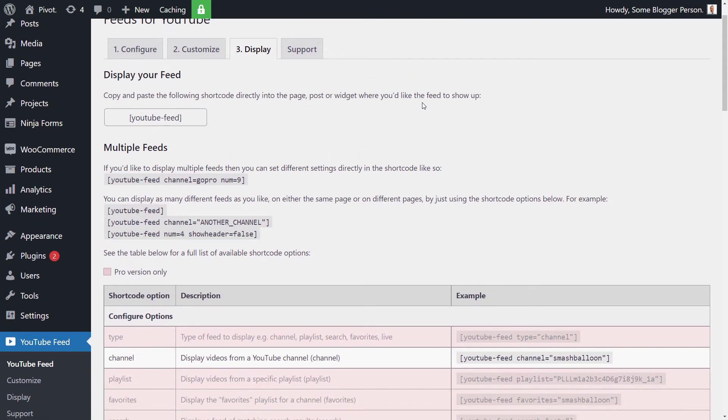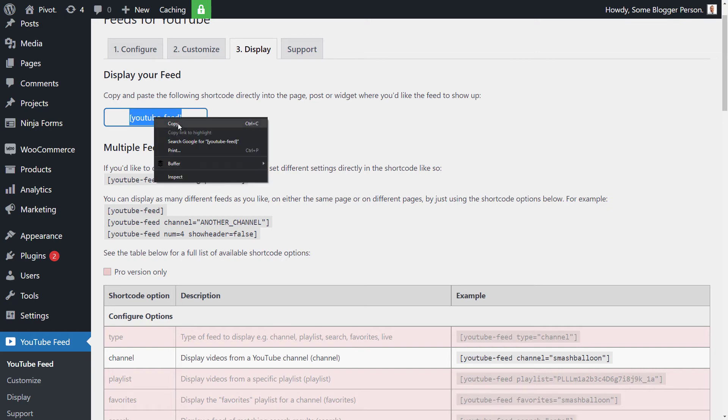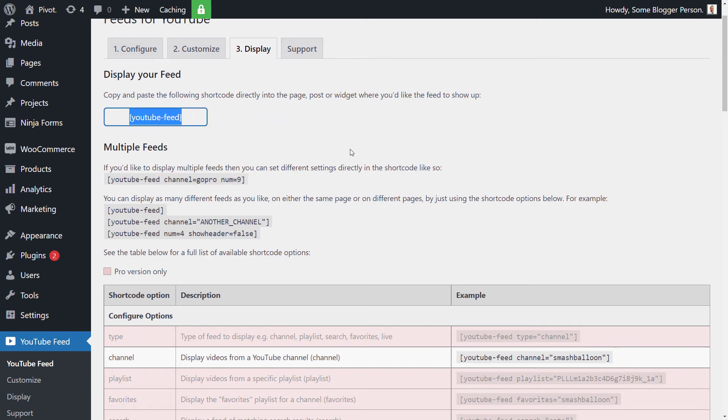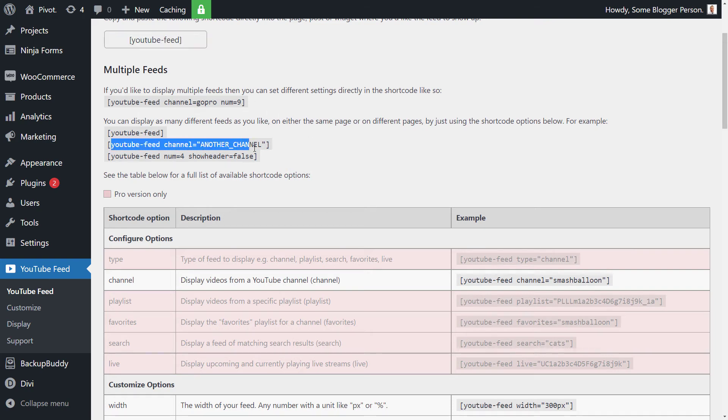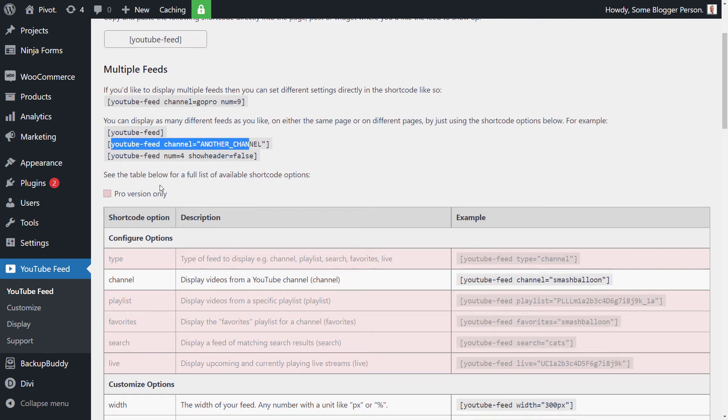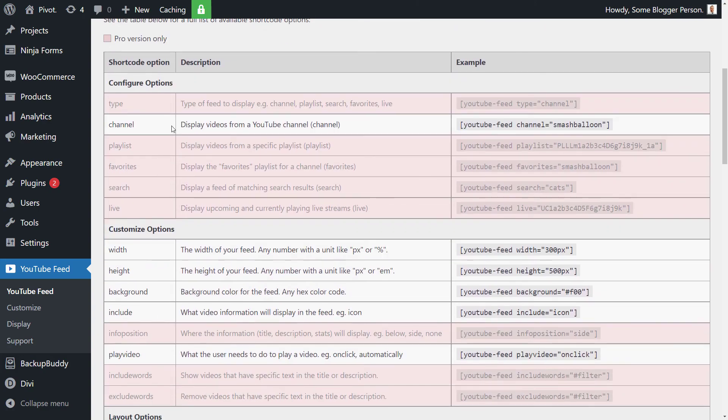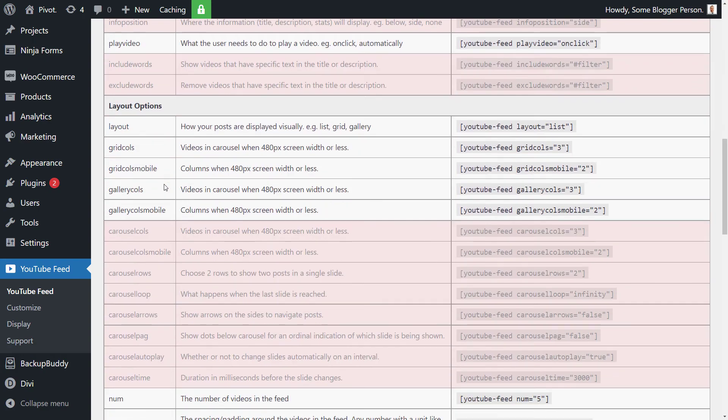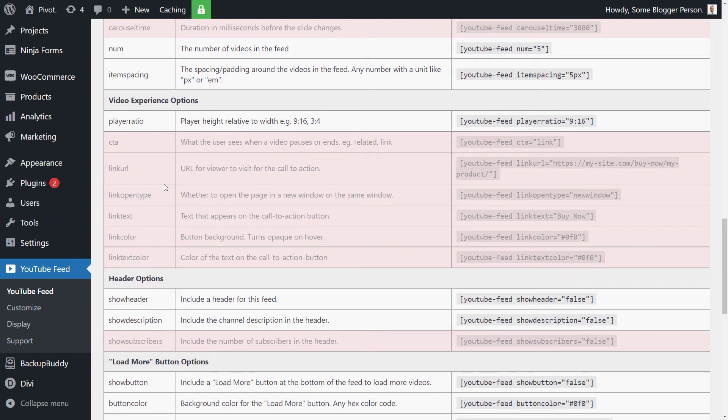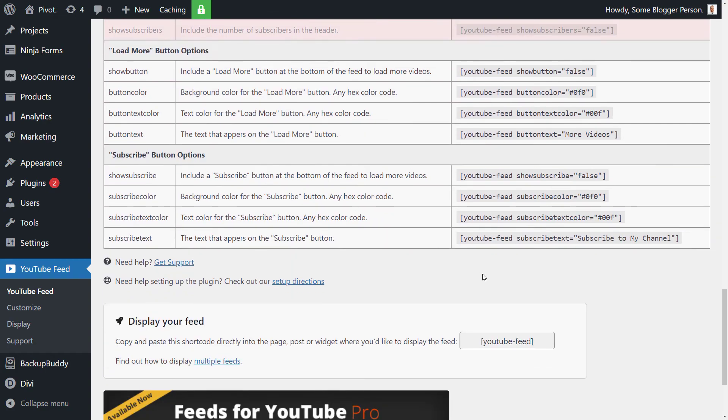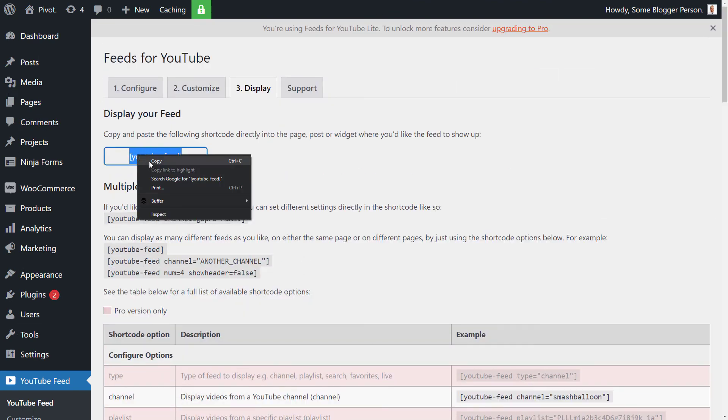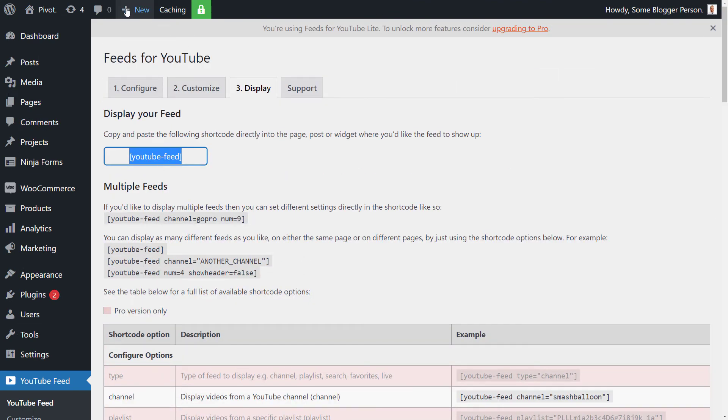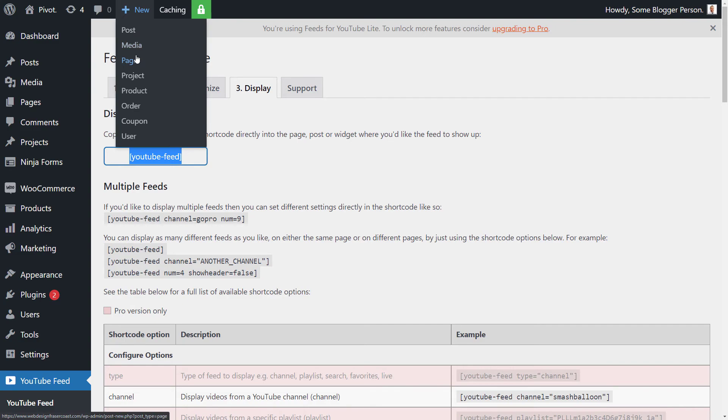So now you can see we have a few options. We have a simple short code we can copy. But you can add in multiple feeds, so if you've got multiple channels and that sort of thing, add in multiple feeds. You've got all these other options here and all these pro options to play with. But for what we're trying to achieve here, which is just display our own channel, we're just going to copy this short code. And then we're going to add a new page.